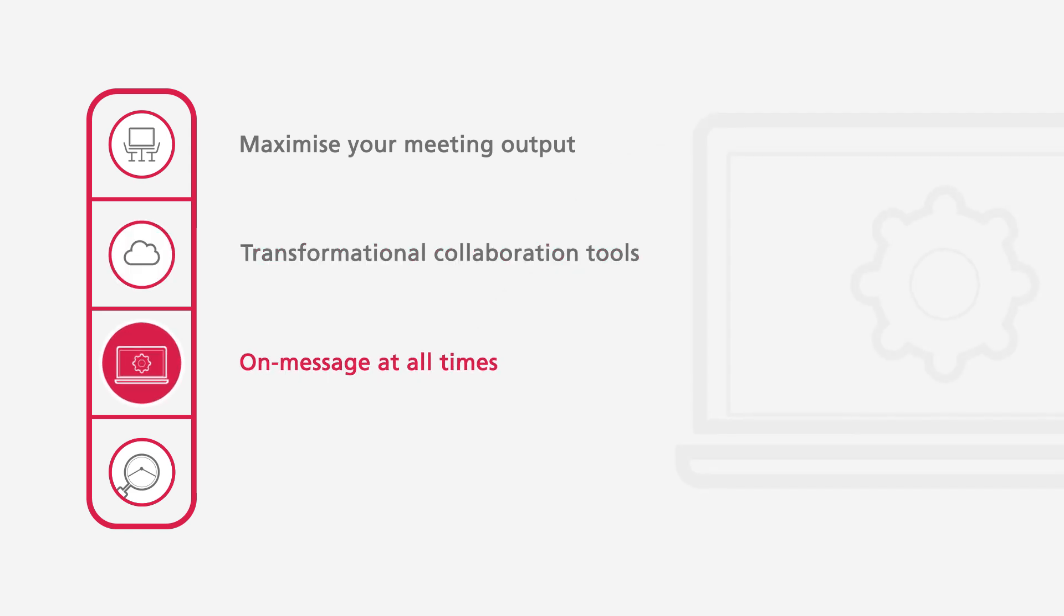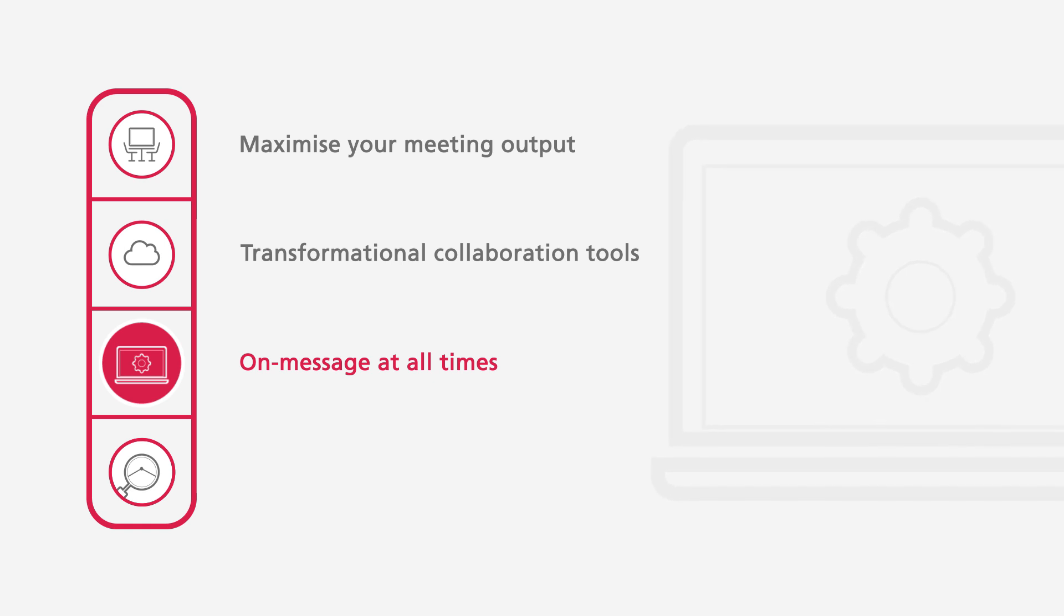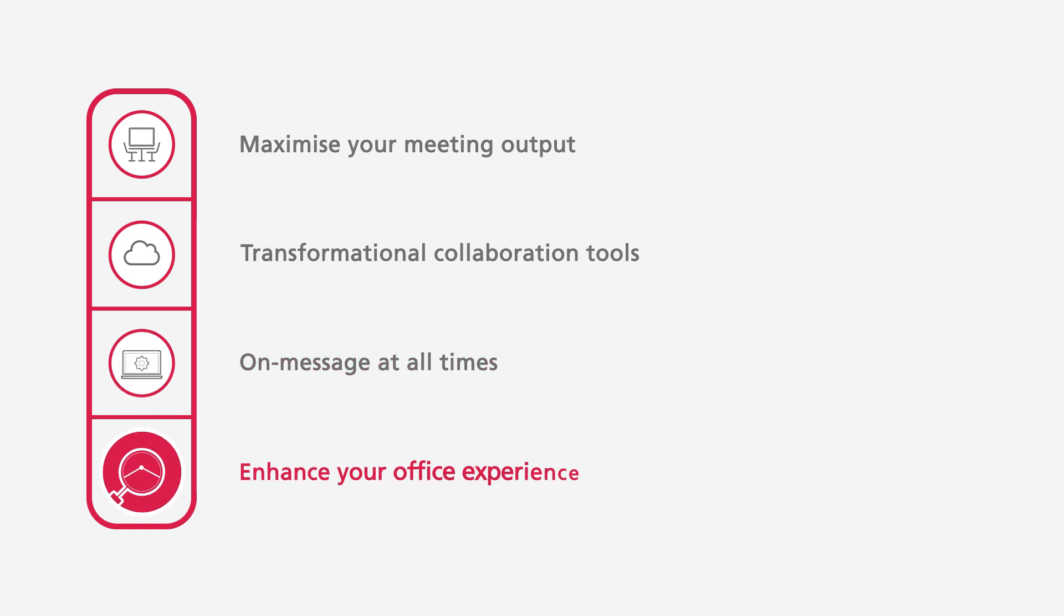Manage your entire business corporate communications from one secure cloud-based digital signage platform. To enhance your office experience through automation and insights from advanced analytics.